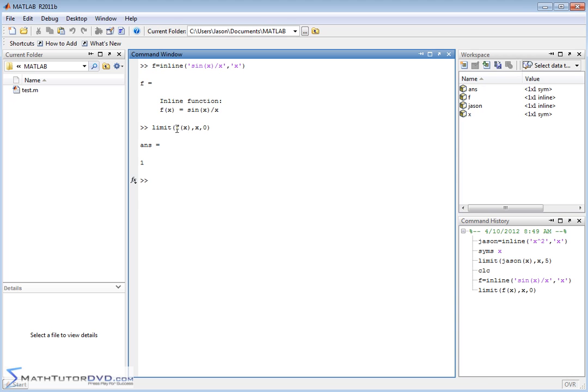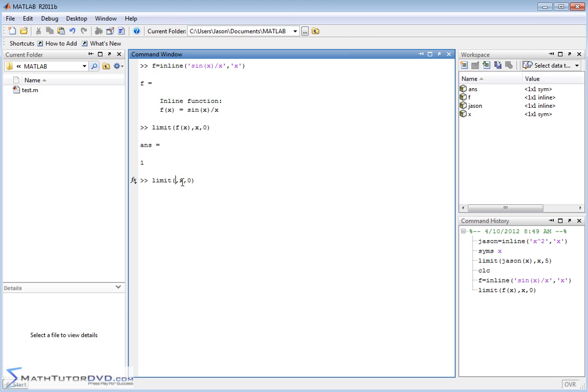So basically you pass it the function and then you put the variable x and you put what it approaches. Now let me retrieve that command and leave everything there except let me go ahead and take this out.